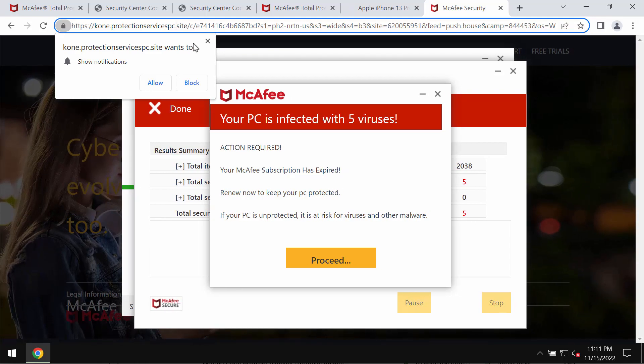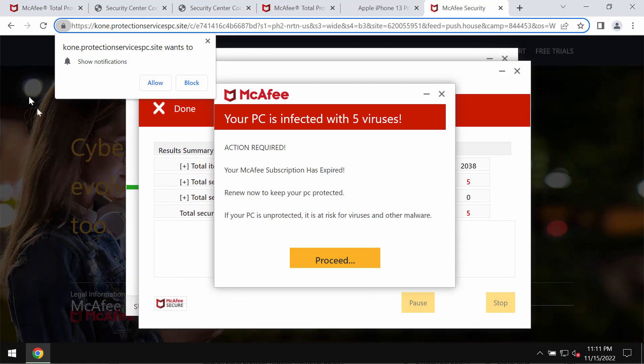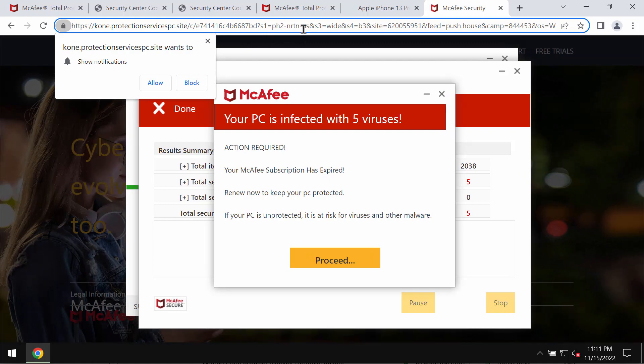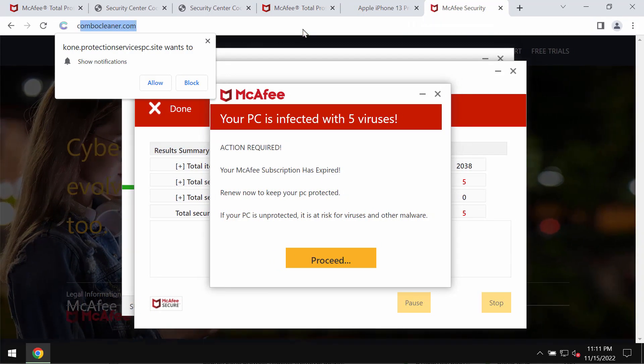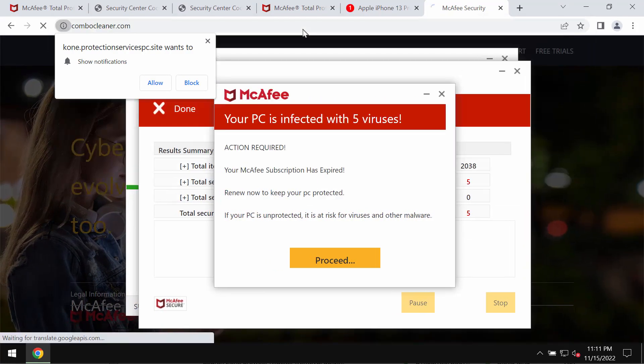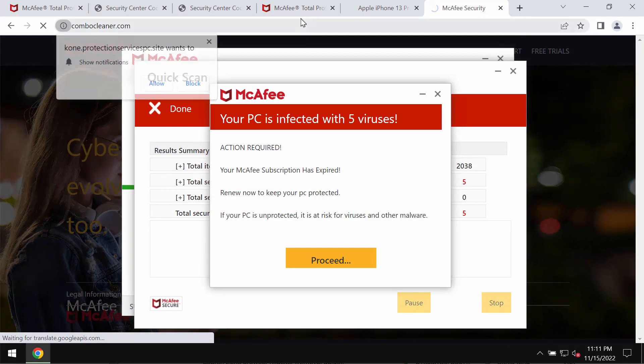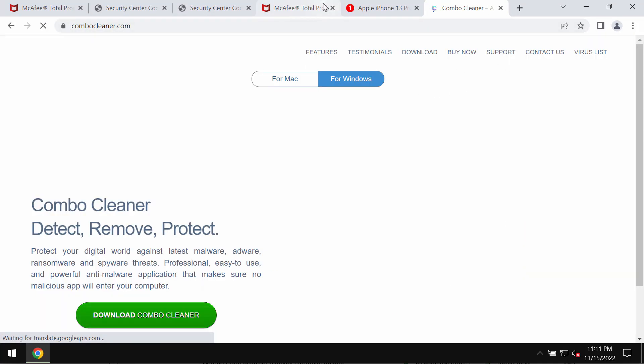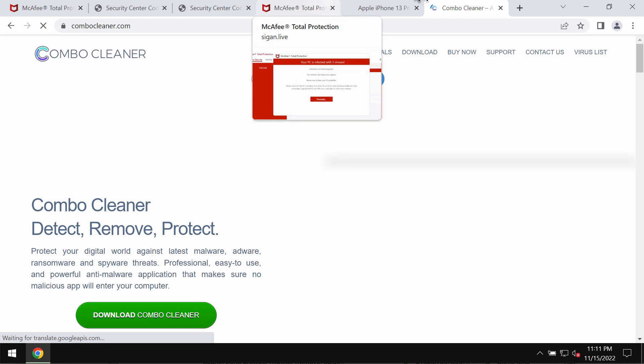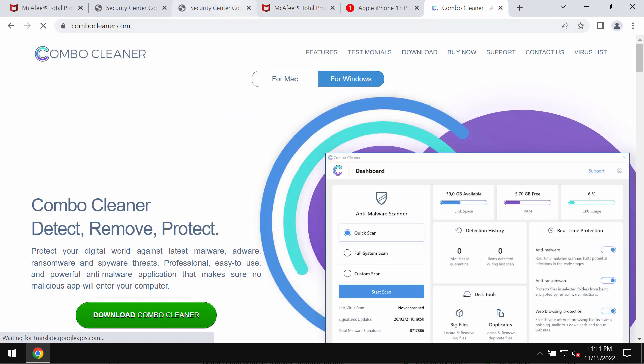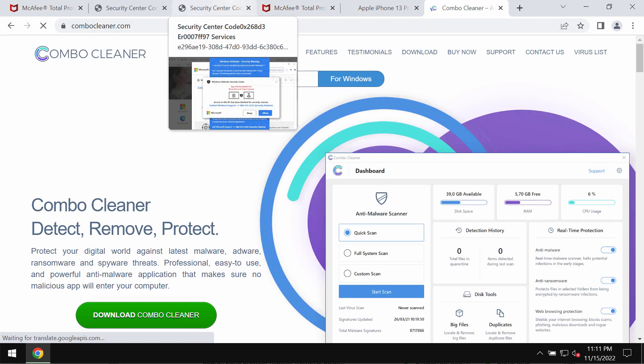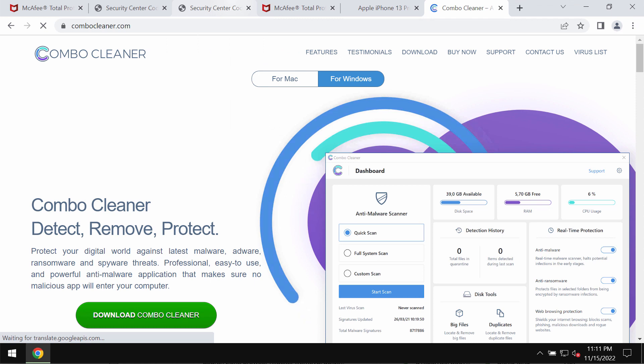They are not related to any decent security programs, so don't ever interact with such fake alerts. What I recommend you do is leave that page, and I also recommend that you carefully research your Windows computer.